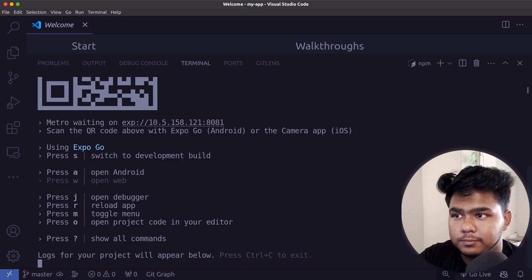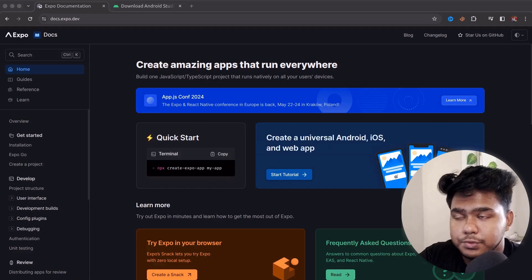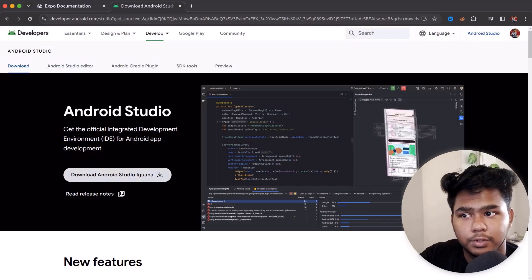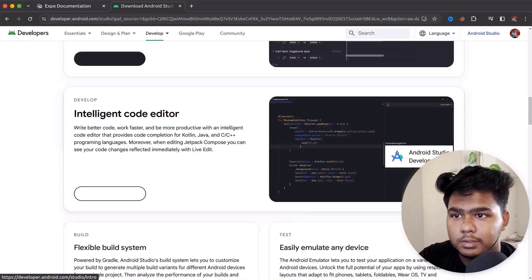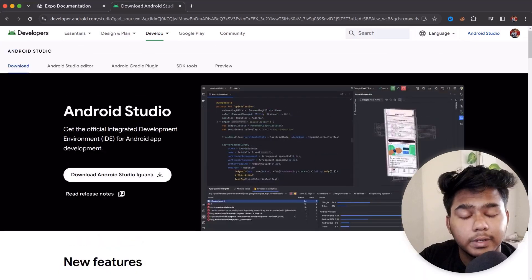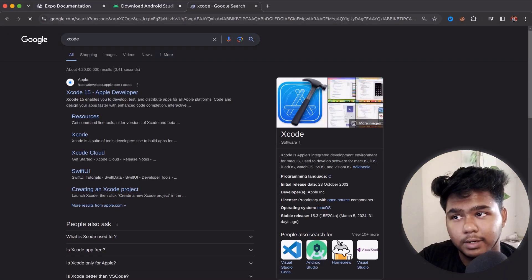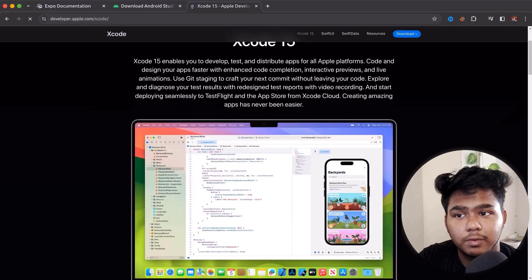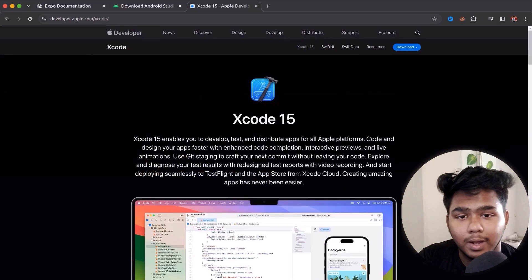To install Android Studio, open your browser and search for Android Studio or use the link in the description to download the latest version. Android Studio also lets you build native applications — I already have tutorials on my channel for that. For MacBook users, you can download Xcode, which is required to build the iOS emulator.